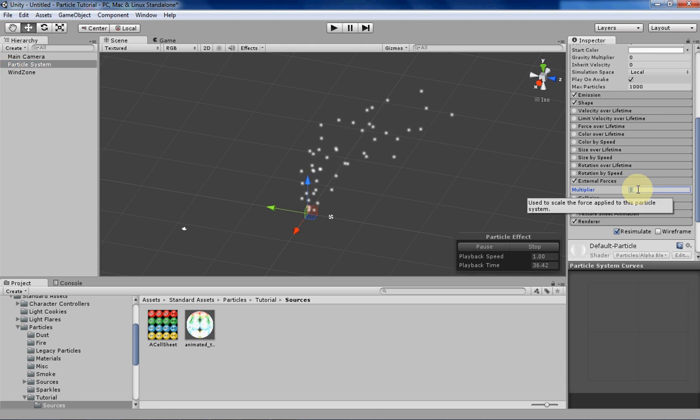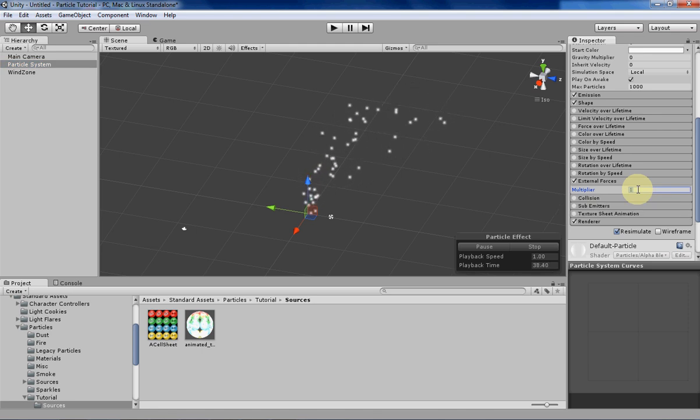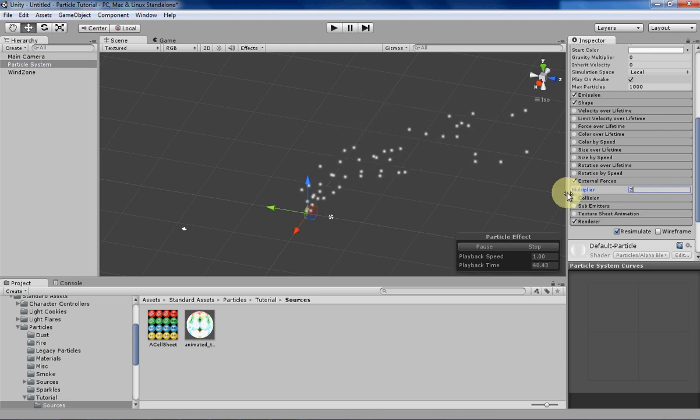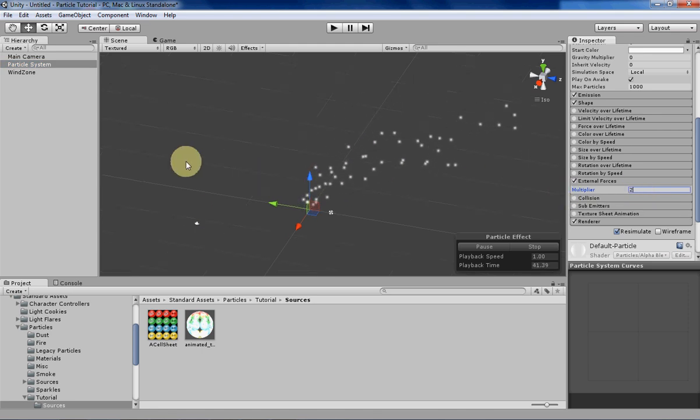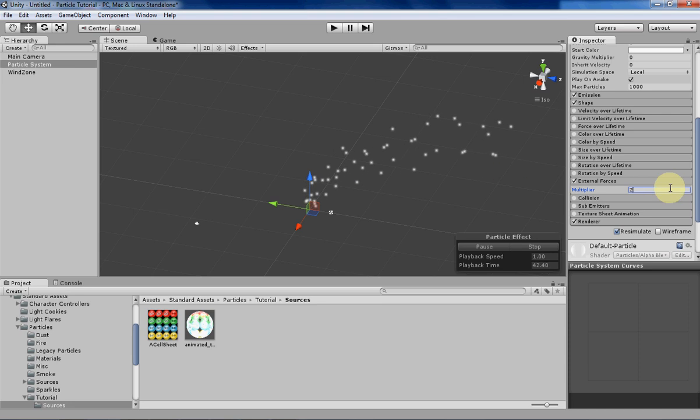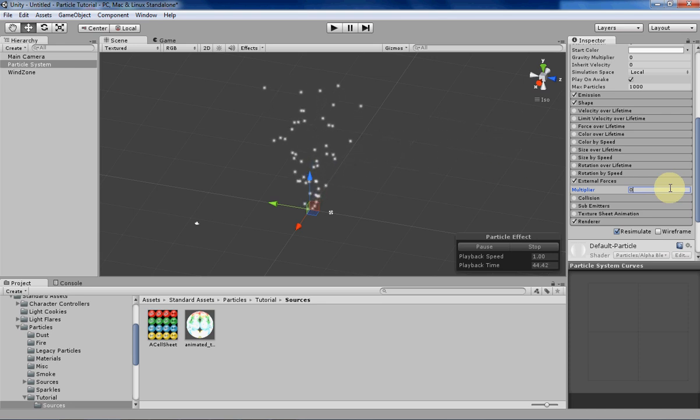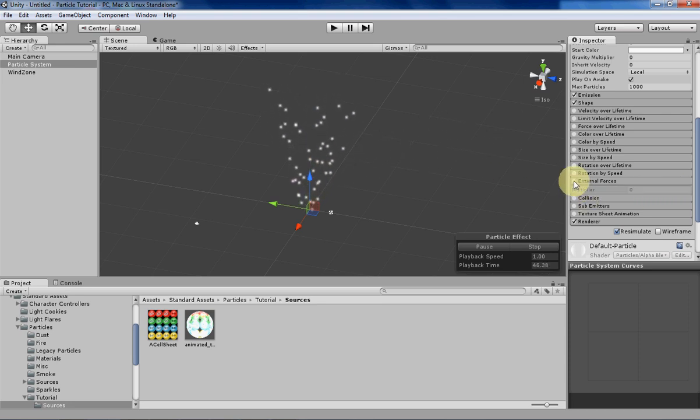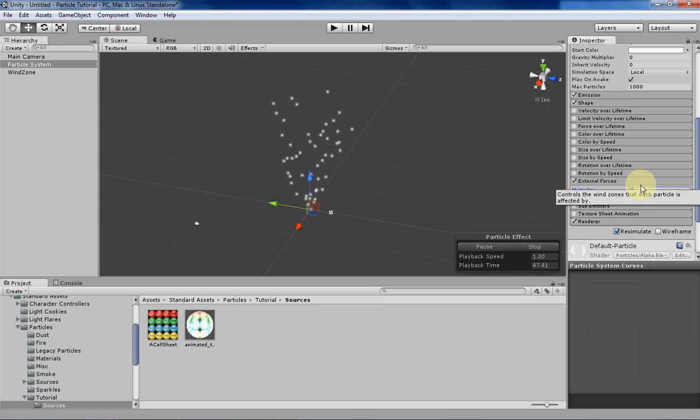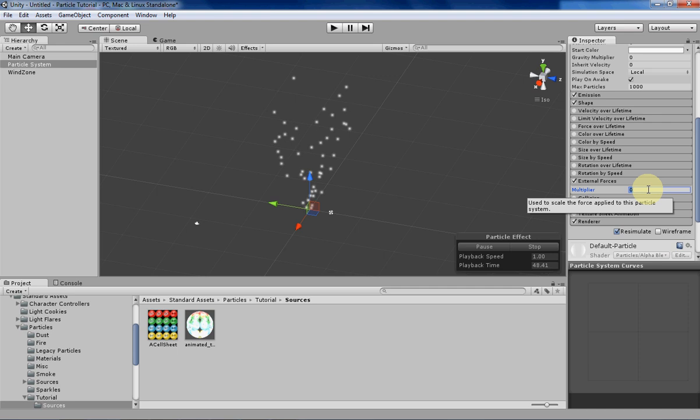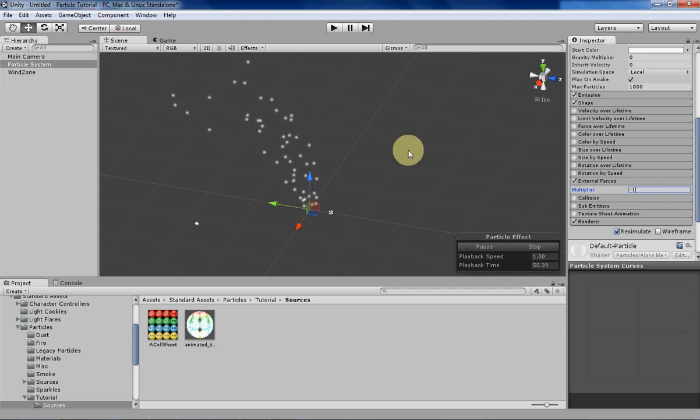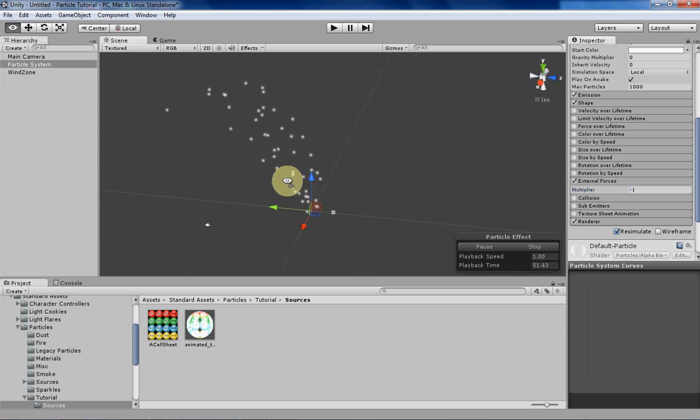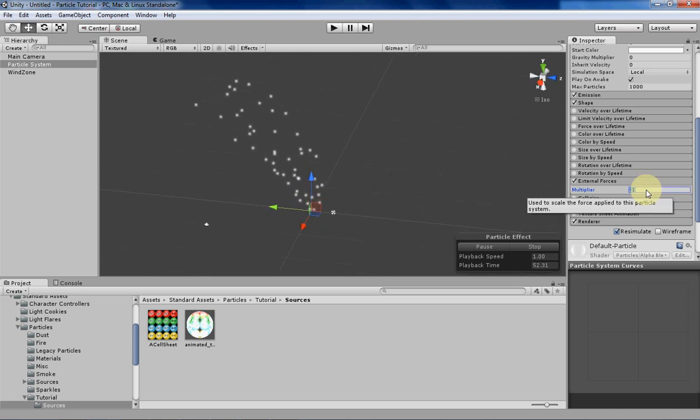You can make the actual force that's being applied by the wind to the particles larger, and then the particles will be more affected. You can make it zero if you really wanted to, but you might as well just disable that if you really wanted to do that. And you can also have a negative force applied by the wind as well.